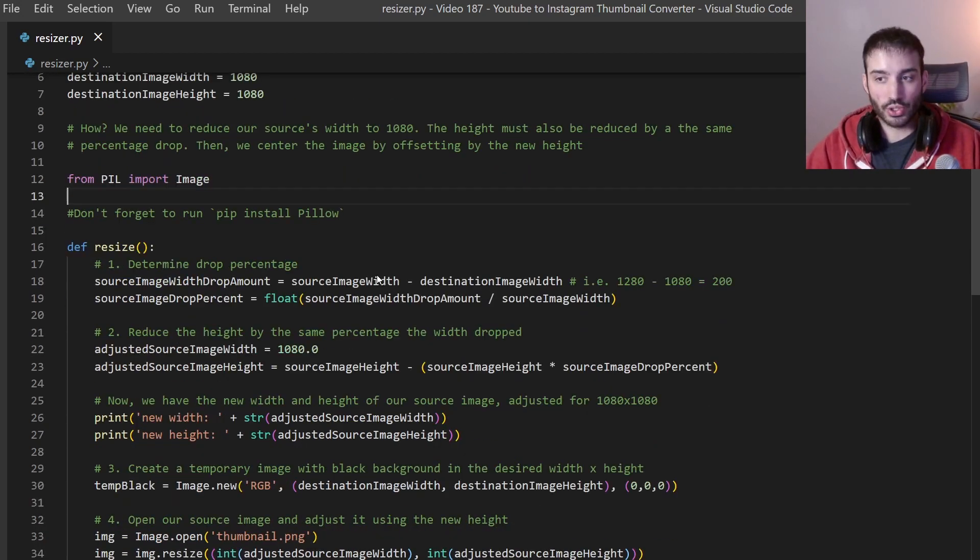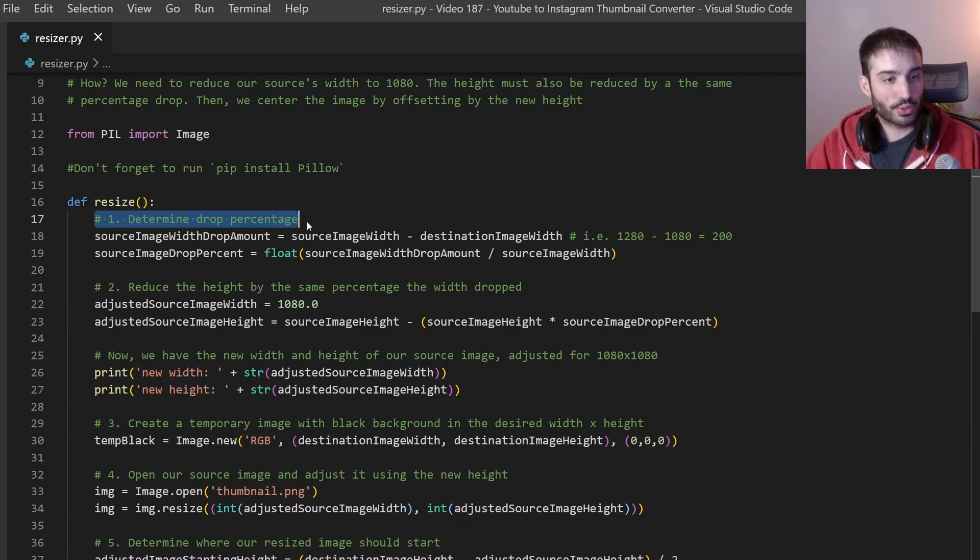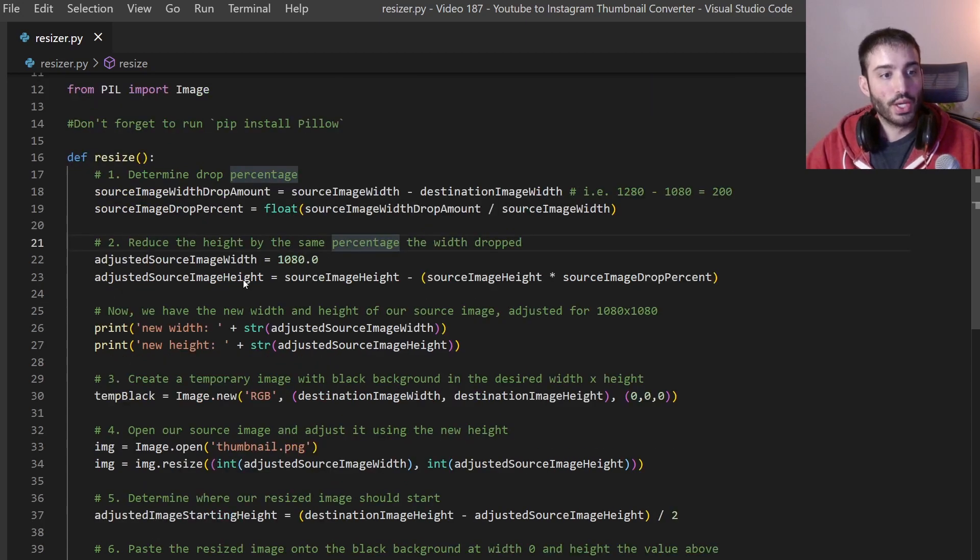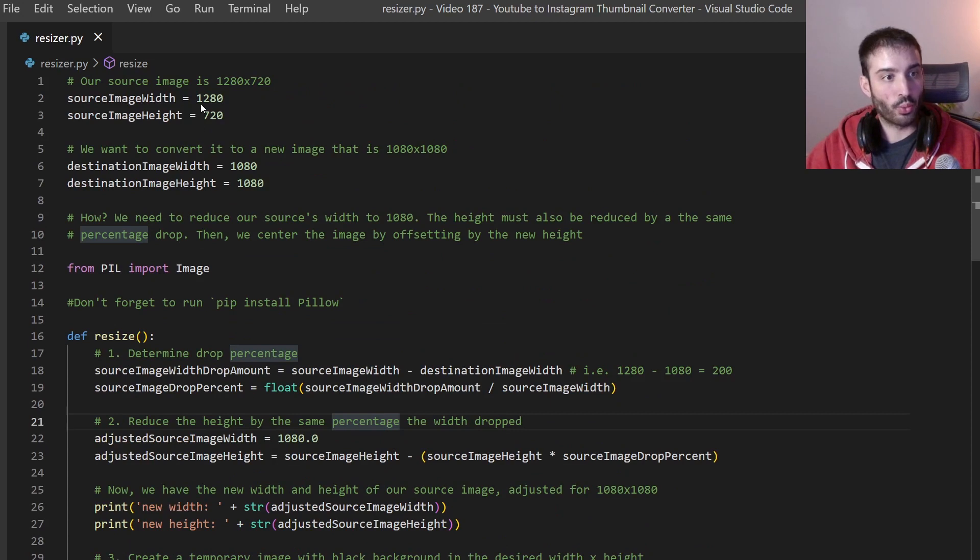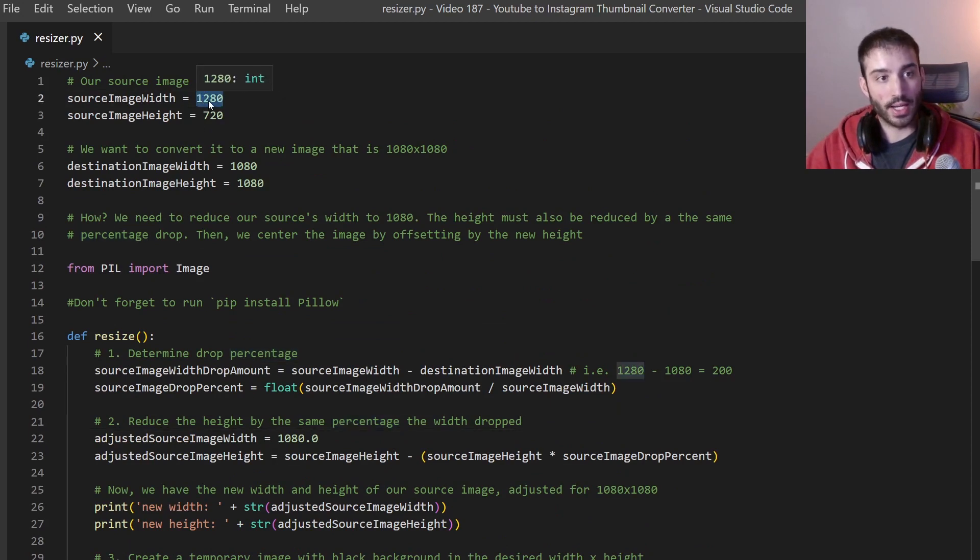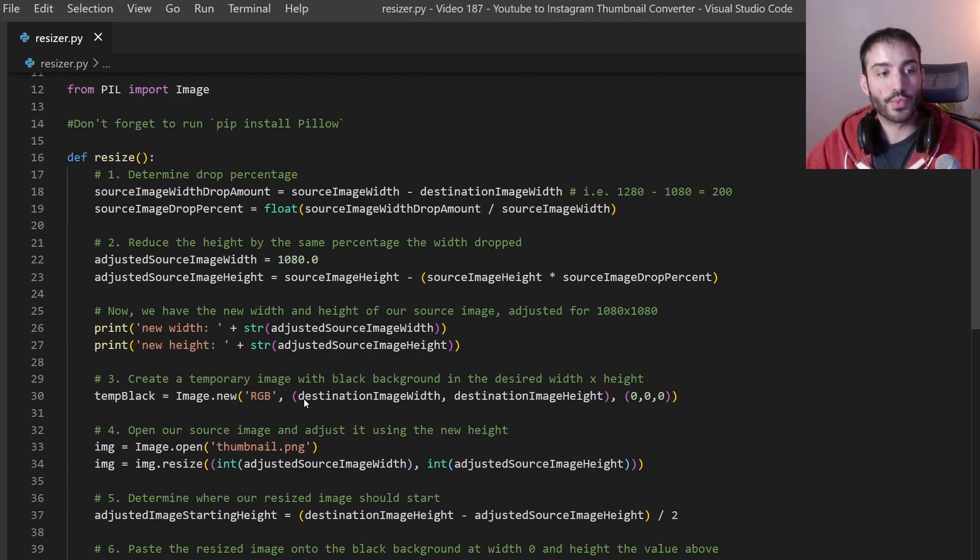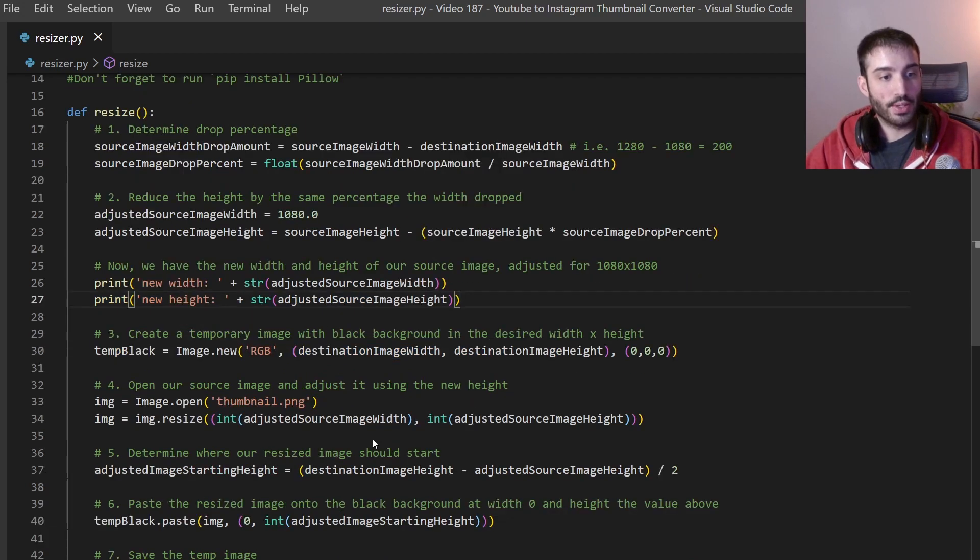So let me kind of just show you exactly what I did. So in this section we're just determining the drop percentage and it's just a very basic formula that you can read over here. And then we're reducing the height by the same percentage that the width dropped. The width was like you saw above 1080. So that was our value that needs to be reduced to 1080 and our value here needs to be reduced by the same percentage. Then I am just printing it out for you to see.